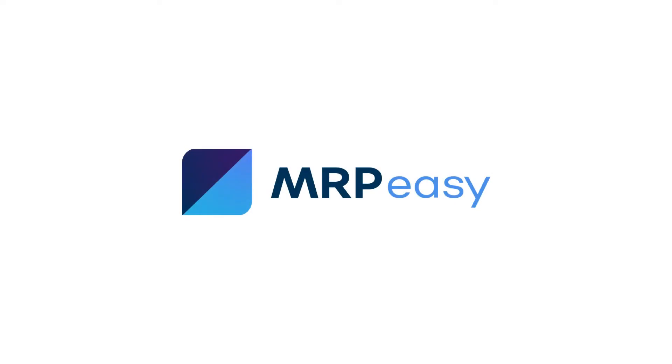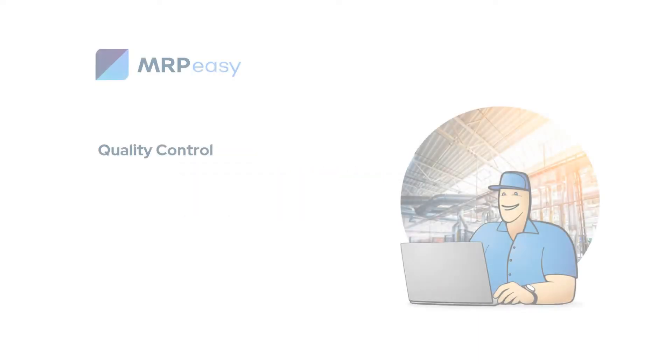Hi! In this video, we will show you the incoming goods quality control functionality of MRPeasy.